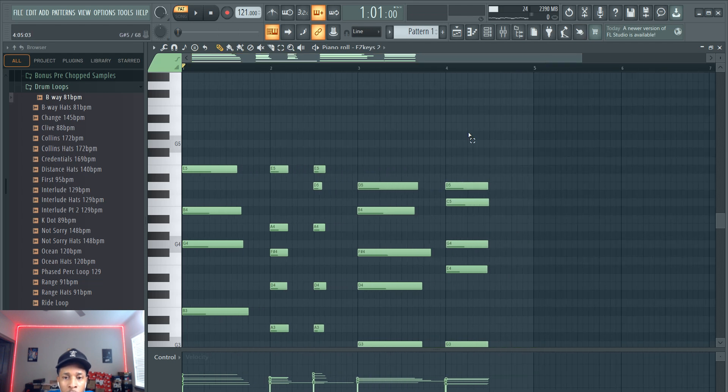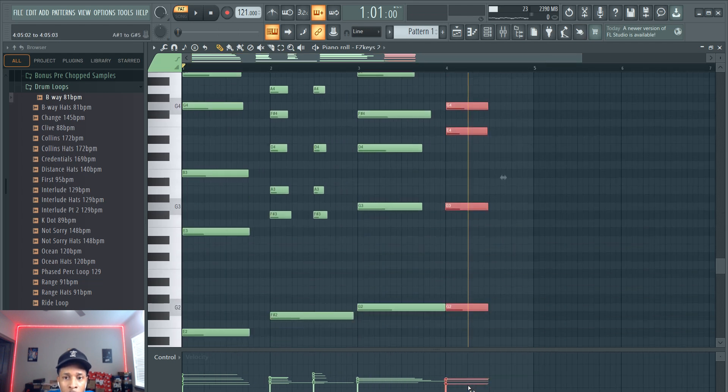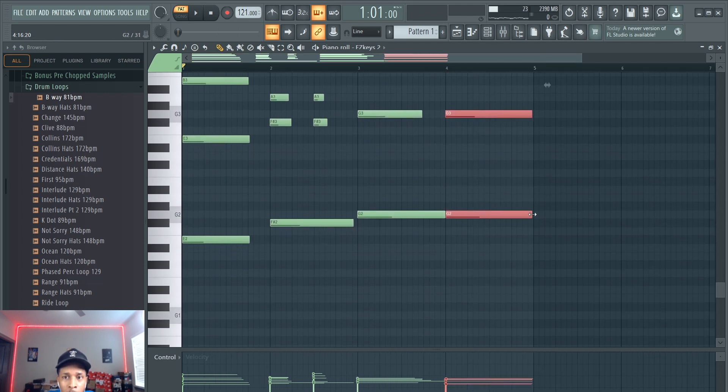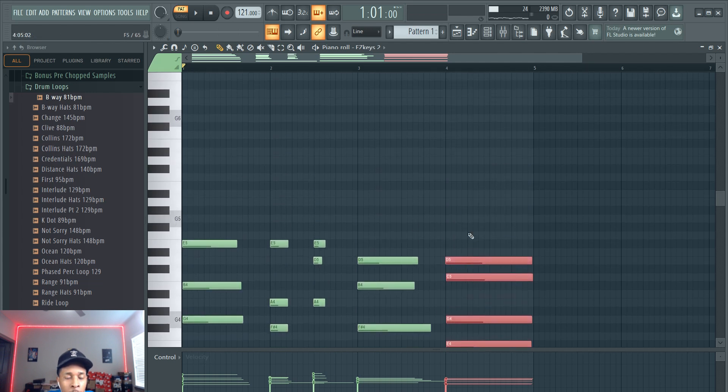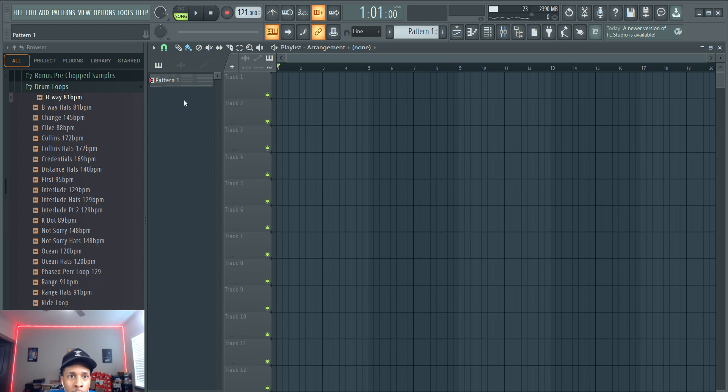We're going to stretch this out just so it can loop correctly. And then we're going to make it a pattern in song mode.